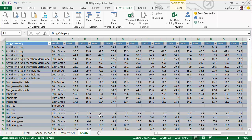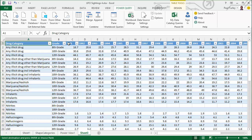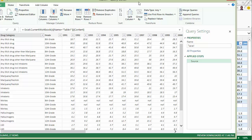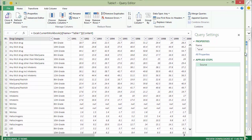As you can see here, we have a column for the drug category, we have the grade level, and then a column for each of the years. This is the percentage of kids in that grade level who had used a particular type of drug from 1991 to 2014. So if I click on 'From Table', this creates a Power Query that I'll rename to 'drug use'.